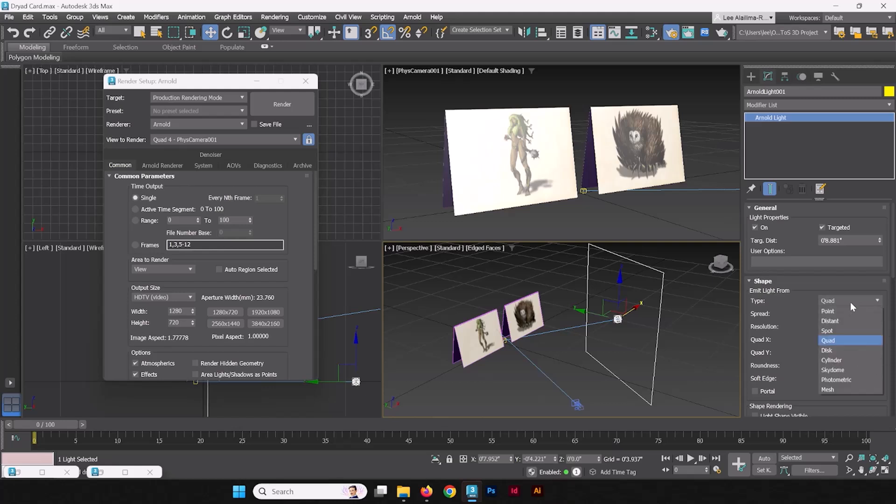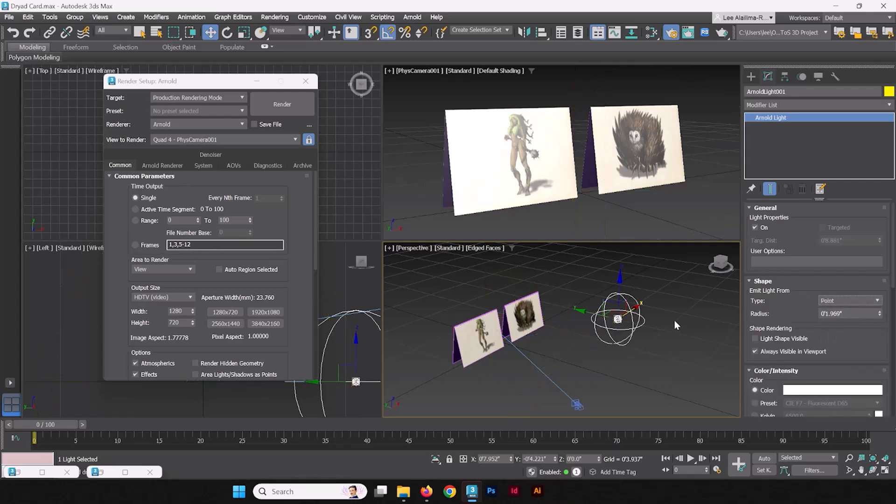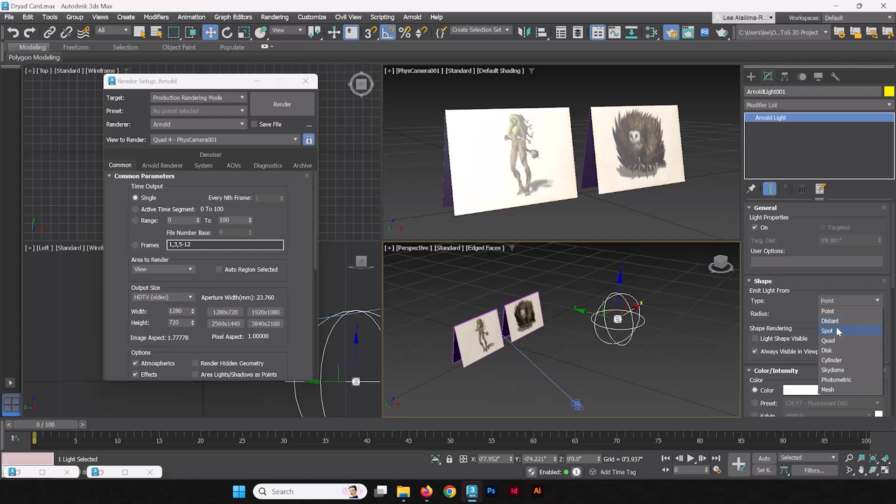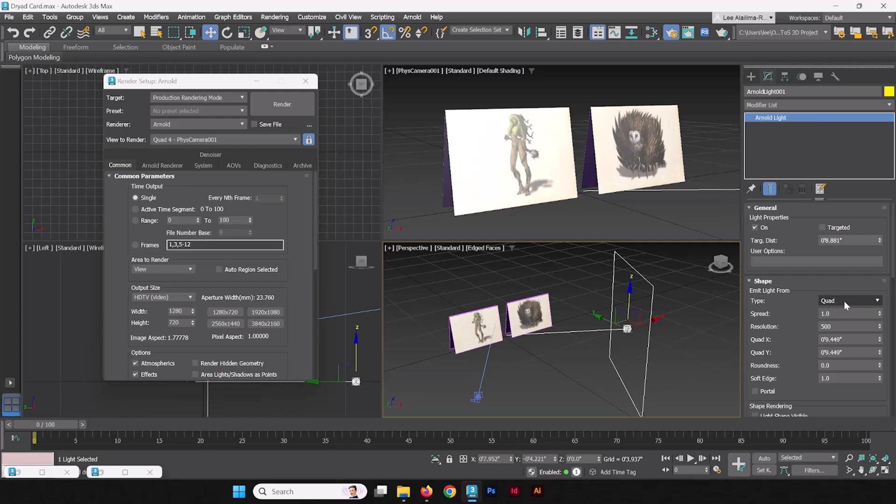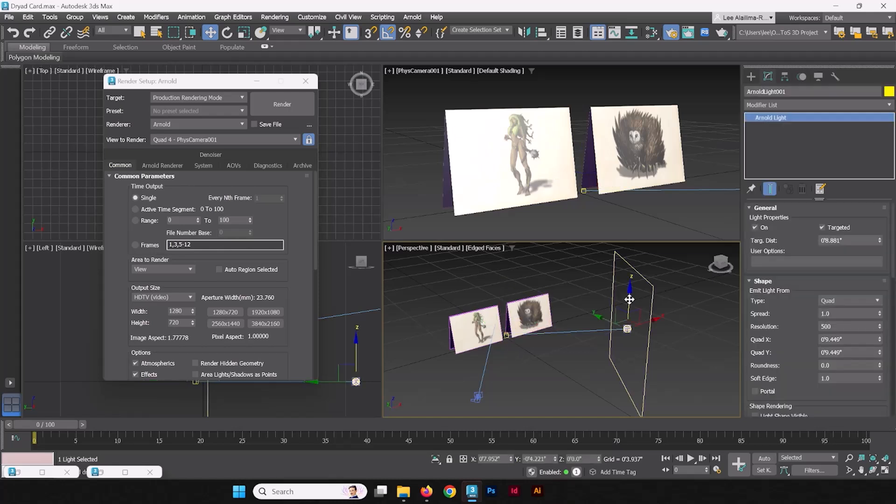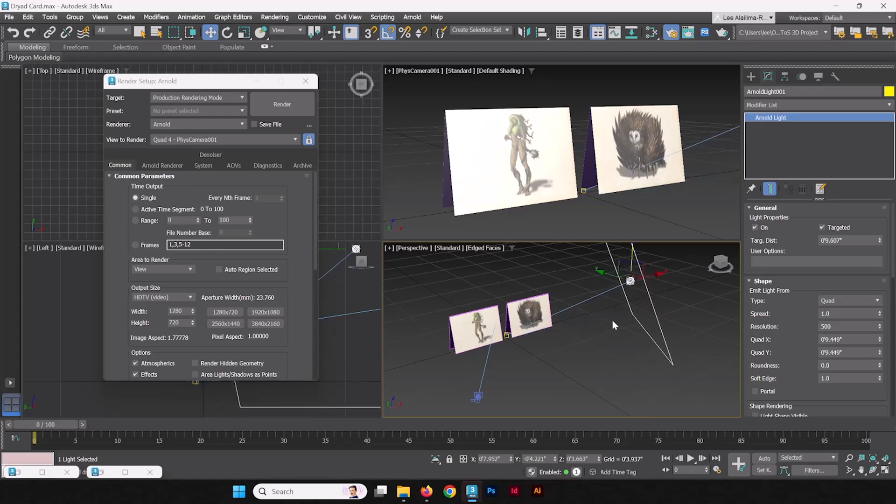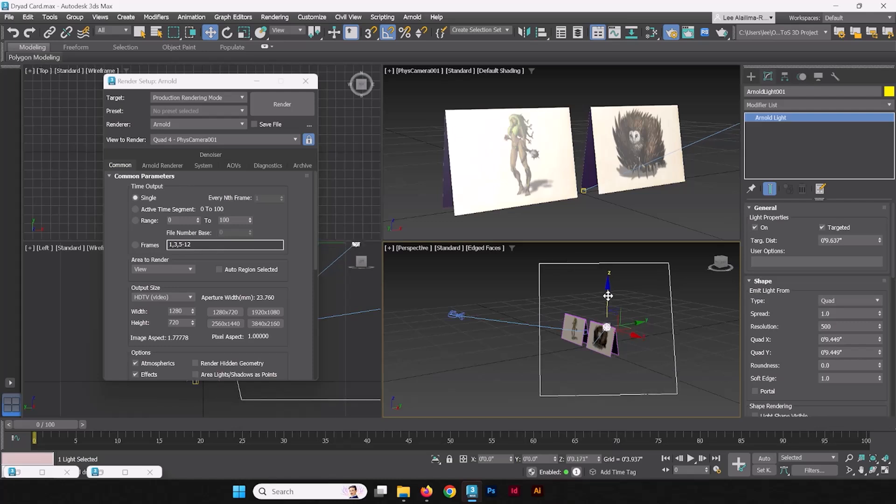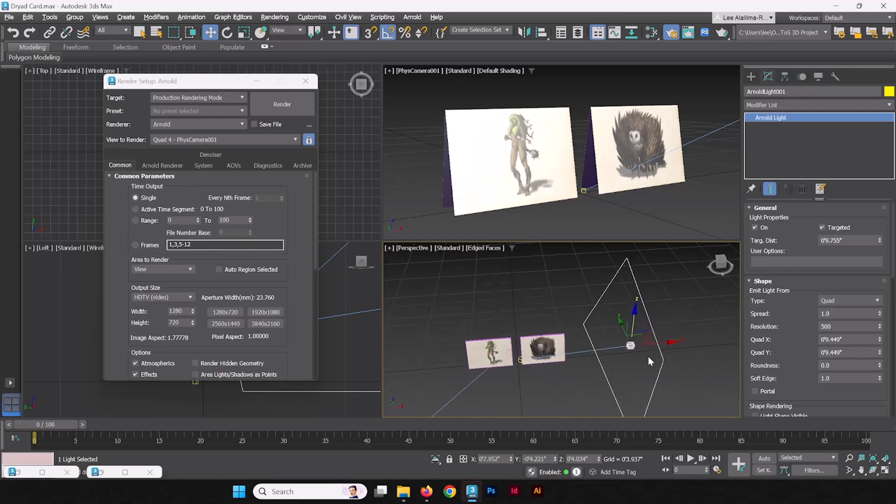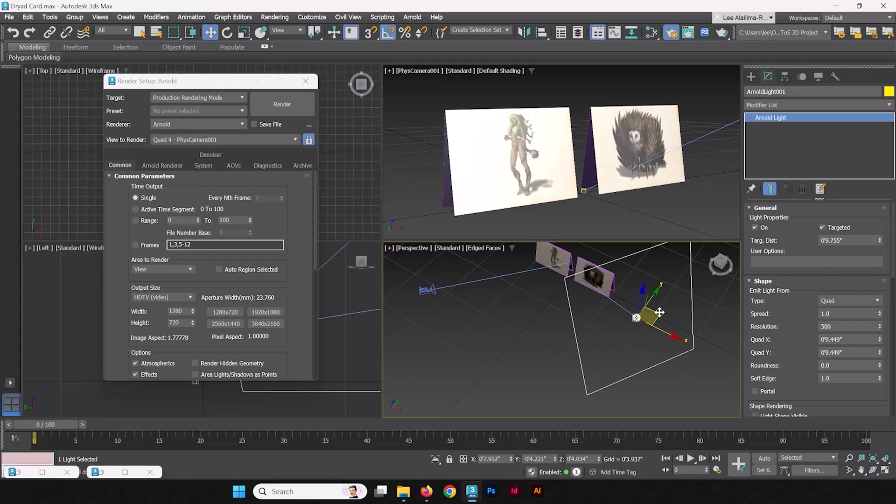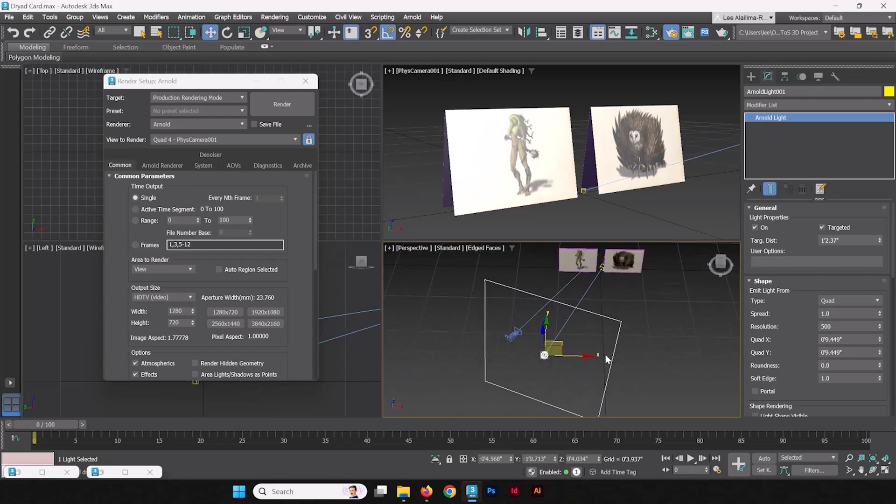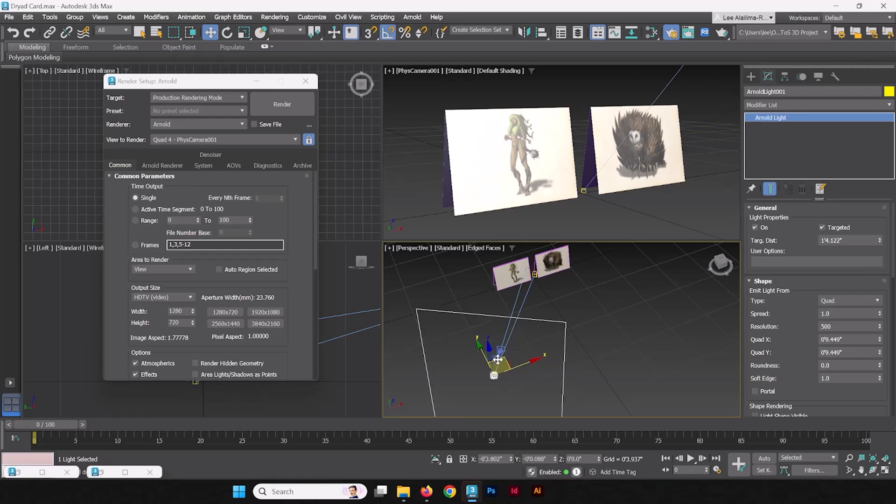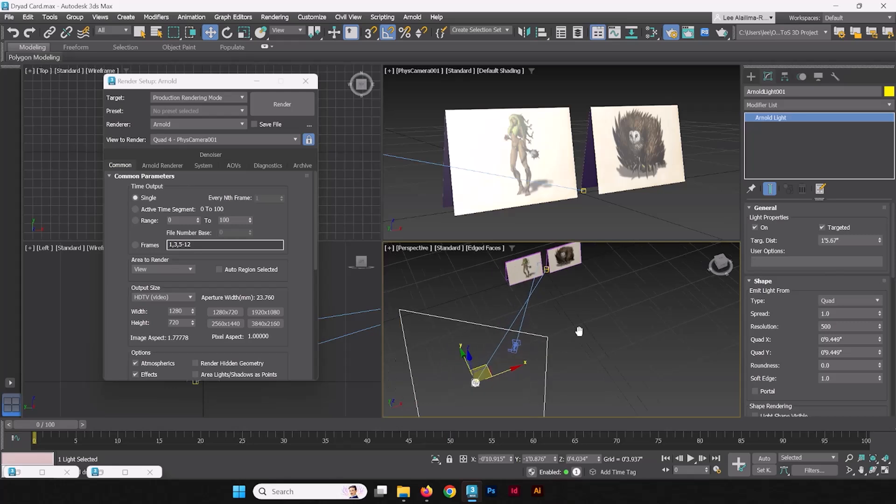You can also change the Arnold light to whatever shape you want from the type. The quad is going to be what it usually defaults out as, but you can change it to a spotlight. You can change it to a point light, just a single point, like a giant light bulb in space. Really, those are the main ones that you want to use for this project in particular. So let's stick to quad for now. When we change the type, we accidentally got rid of the target. So when we select target back on, we have the target still here. Now when we raise this quad light up, it will continue to point towards the target. All right.